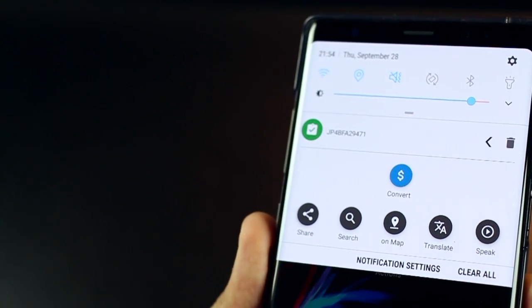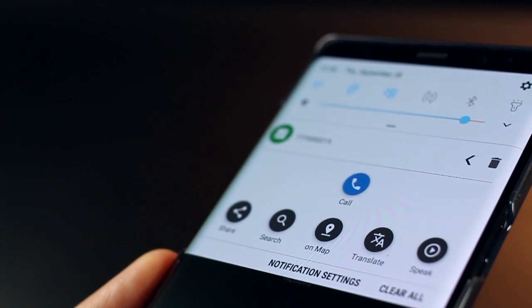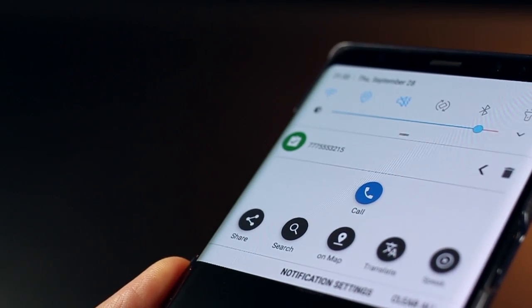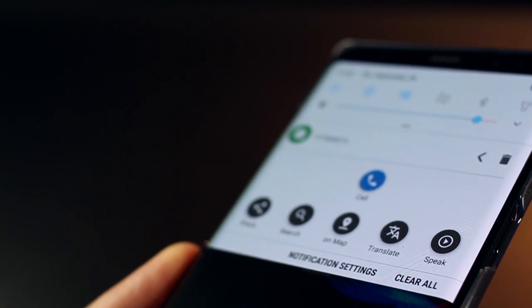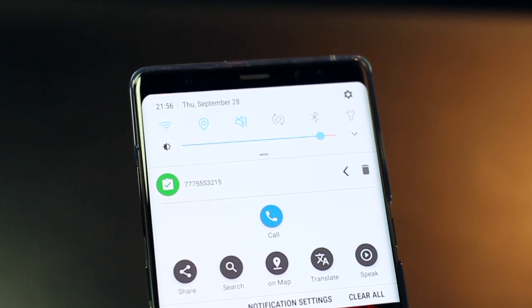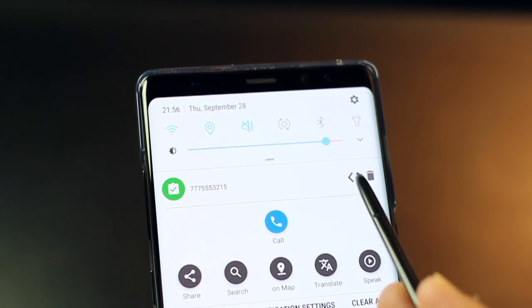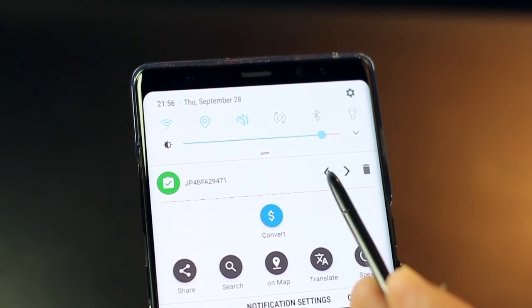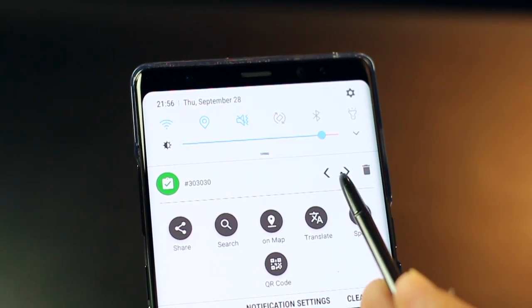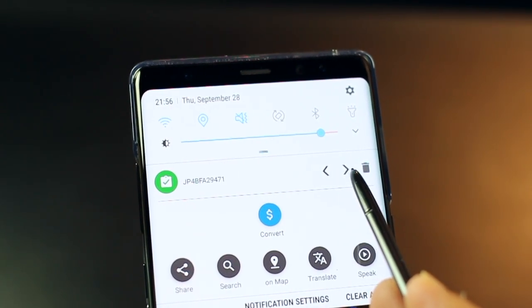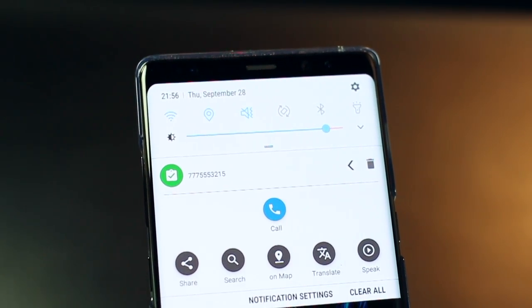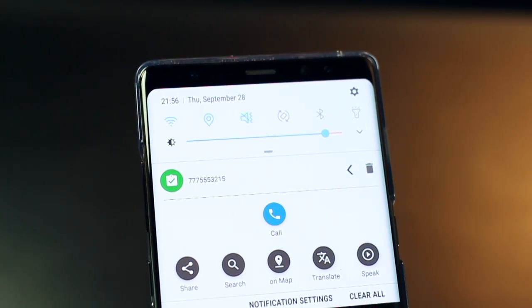Otherwise, there are a host of contextual things that I can do. If it's an address, I can look it up on maps. If it's a phone number, I could directly call. I could share the content that I've copied with someone or a lot of other things. I can also pronounce it, so there's a speak option as well. And it keeps a log so I can see everything that I had copied in succession.